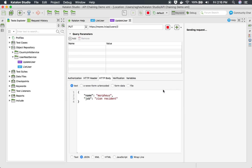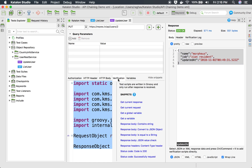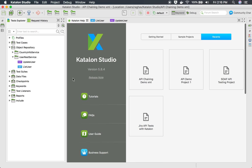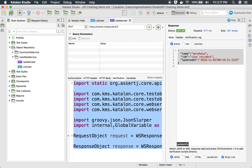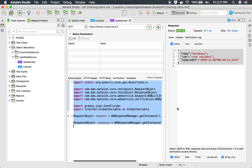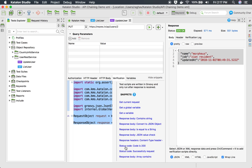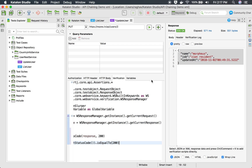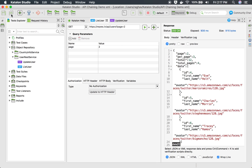If I run this now, it gives a valid result — it has updated the user and this is the response. Now I can also add verification snippets. Make sure you are using Katalon Studio — as of now I am using version 5.8.4. In the verification tab, I can click 'show snippets'. For example, I can check that the status code is 200, and clicking it generates a snippet. We have now created our two APIs.